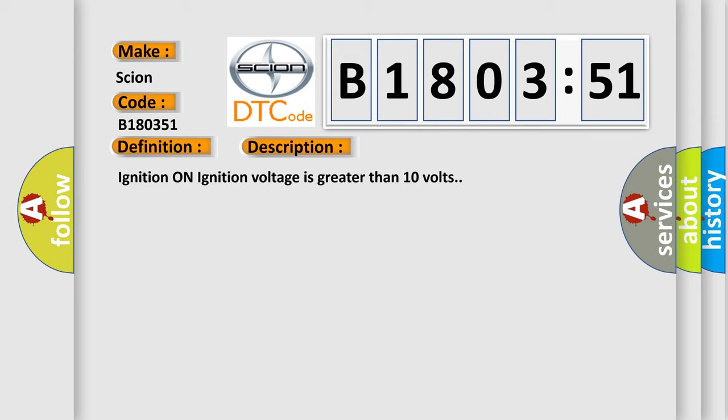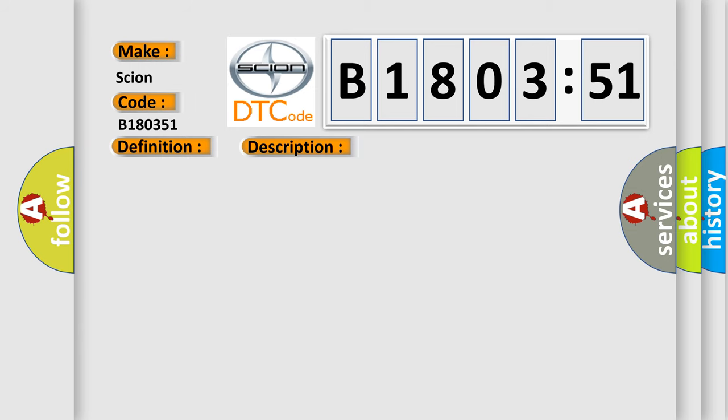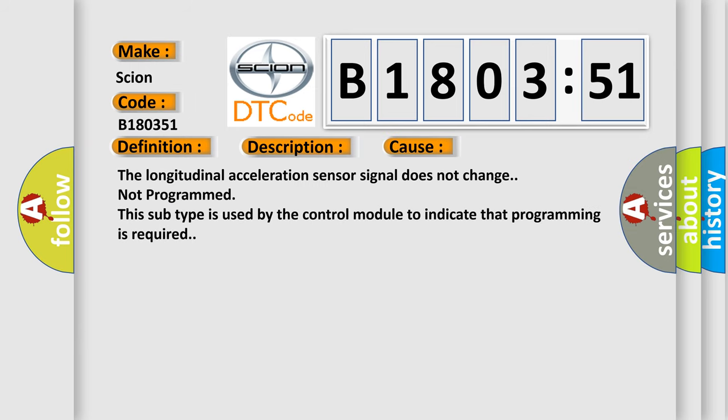This diagnostic error occurs most often in these cases: The longitudinal acceleration sensor signal does not change, not programmed. This subtype is used by the control module to indicate that programming is required.